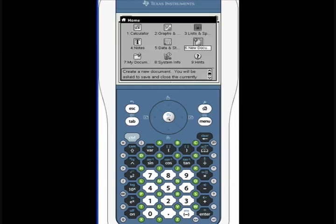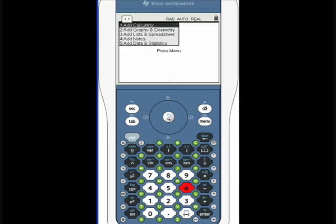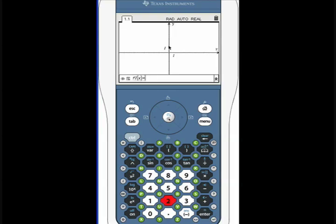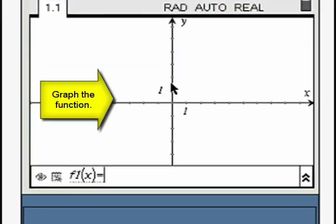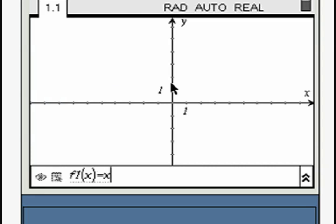Create a new graph window. Input the quadratic function and press enter.